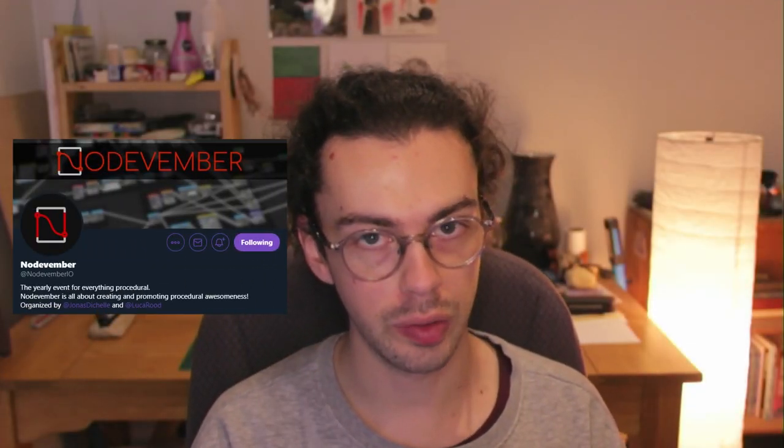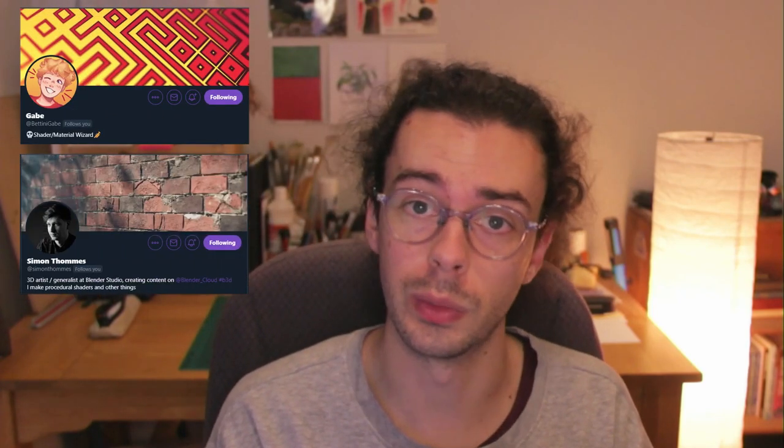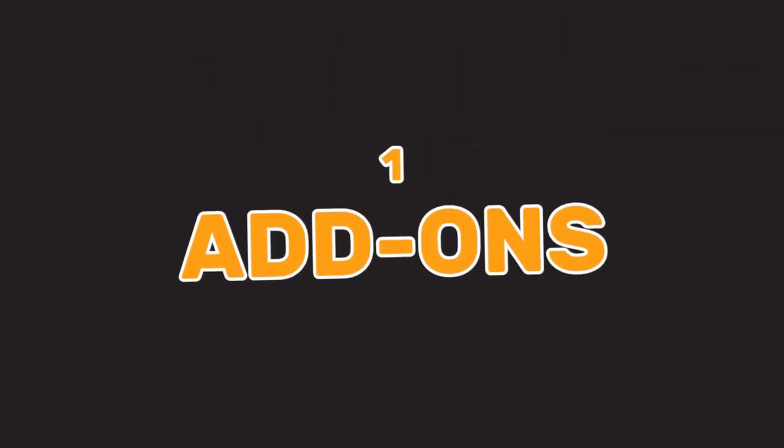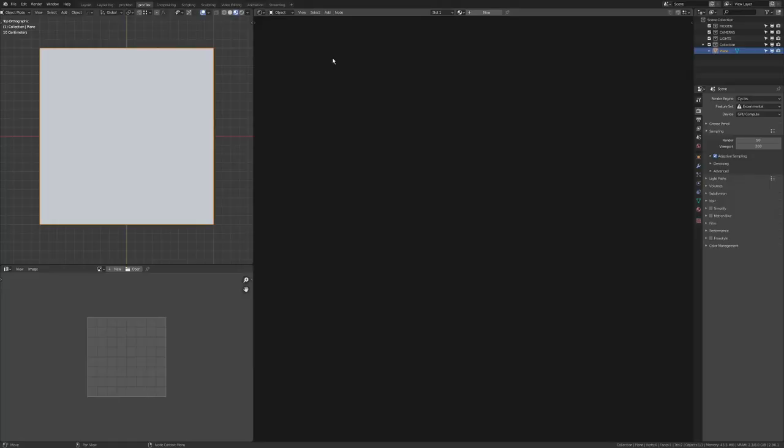November starts in a week — another year, another month of procedural prompts. Last year was the first time a lot of us really got to see the power of procedural shaders in Blender, with people like Gabe, Simon Thomas, and Luca Rude bringing out these amazing shaders. This year, hopefully more people are going to get involved. Here are my top 10 tips for Nodevember.